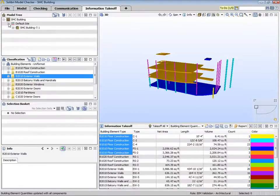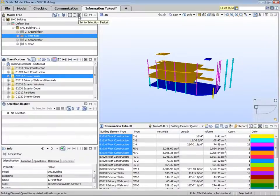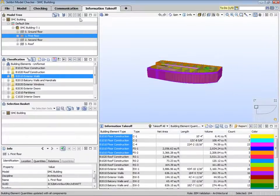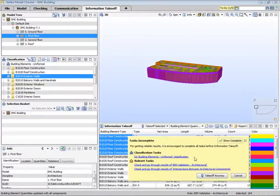In the model tree, we can select just the first floor, for example, and hit the equal sign to move that selection to the selection basket. Then, instead of choosing takeoff all, we'll switch to takeoff selected.